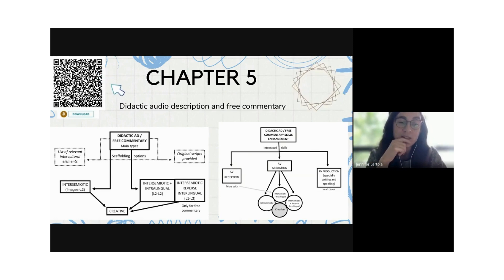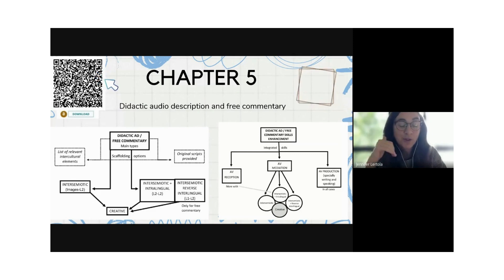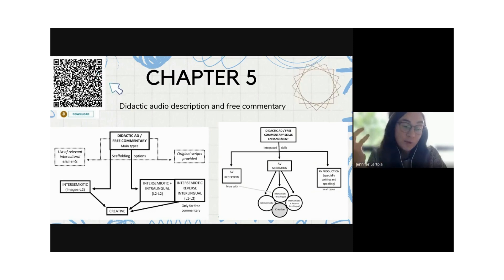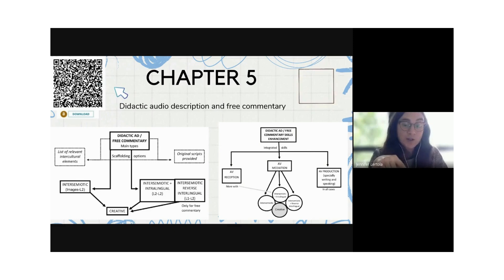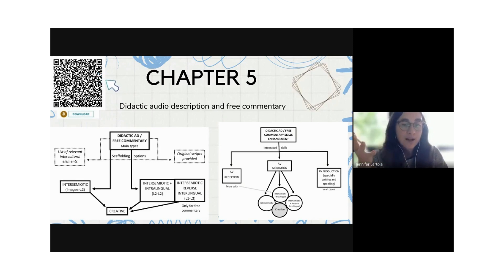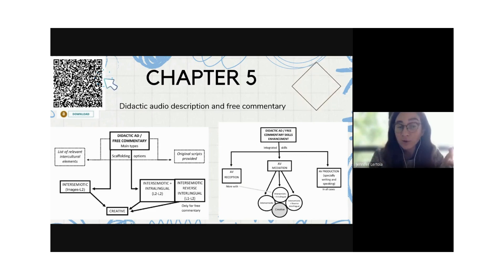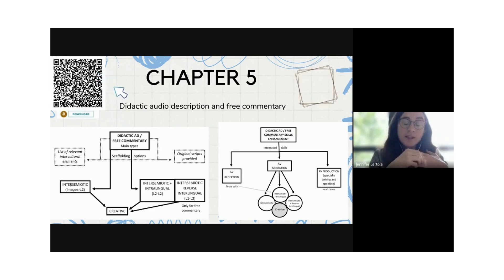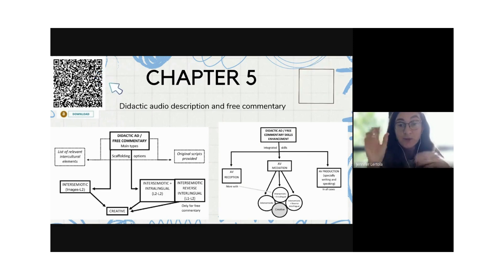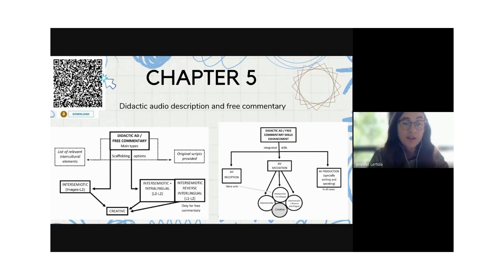Free commentary is particularly suitable for primary and infant education — for five to six-year-old children. A key difference is that it involves inter-semiotic transfer — because students have images and need to transfer them into words — and like other revoicing modes, it can be scaffolded with easier options.